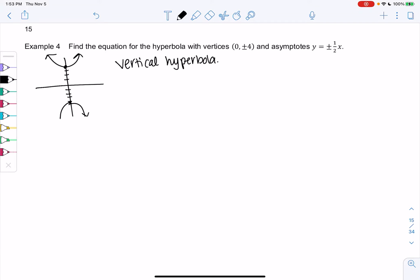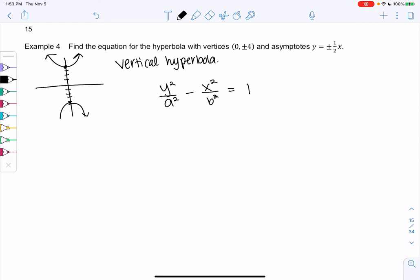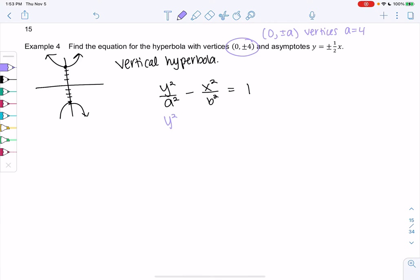Because it's a vertical hyperbola, y² comes first: y²/a² − x²/b² = 1. Hyperbolas are always a difference. We already know the value of a because the vertices are at (0, ±a), so a = 4. That means we'll have y²/16, and we need to figure out what b is — we can use the asymptotes to find b.